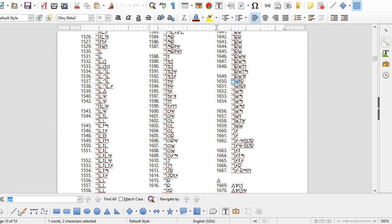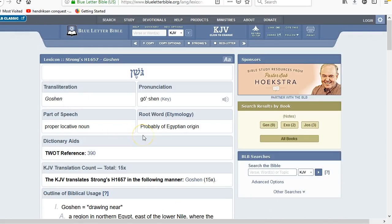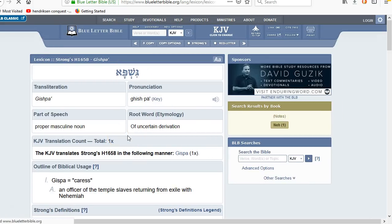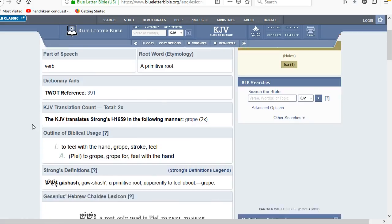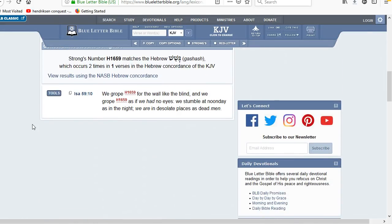We can't use 'Gashpa' because that's just a person's name. 'Gashash' at Strong's 1659 is listed as a verb meaning 'to grope or feel with the hands,' but it only has one occurrence. In context — Isaiah 59:10, 'we grope for the wall like the blind, we grope as if we had no eyes, we stumble at noonday as in the night, we are in desolate places as dead men.' After looking at a couple more words with this 'gash' root, what we should be looking at is something that has a connotation of standing.